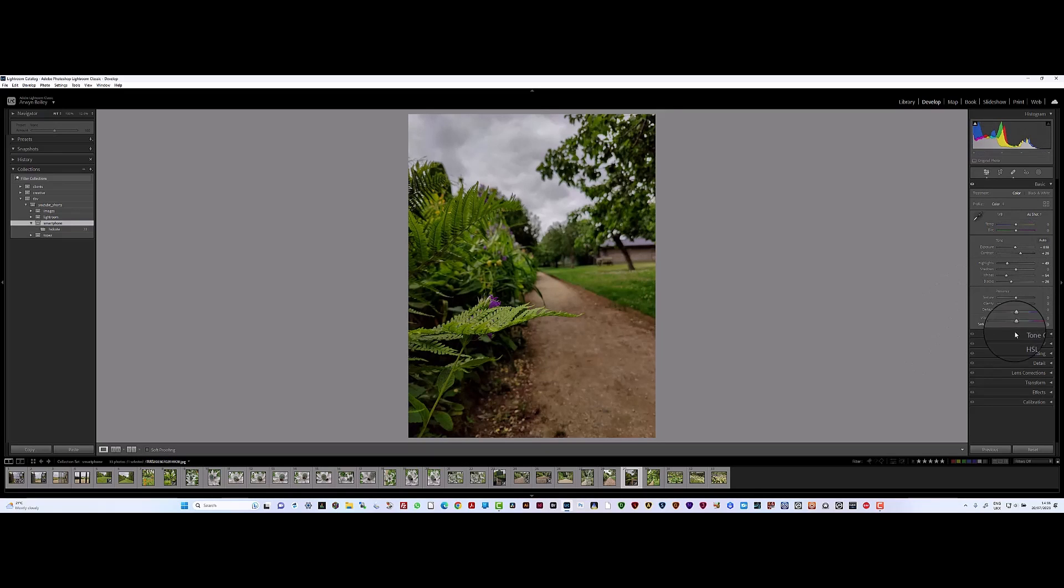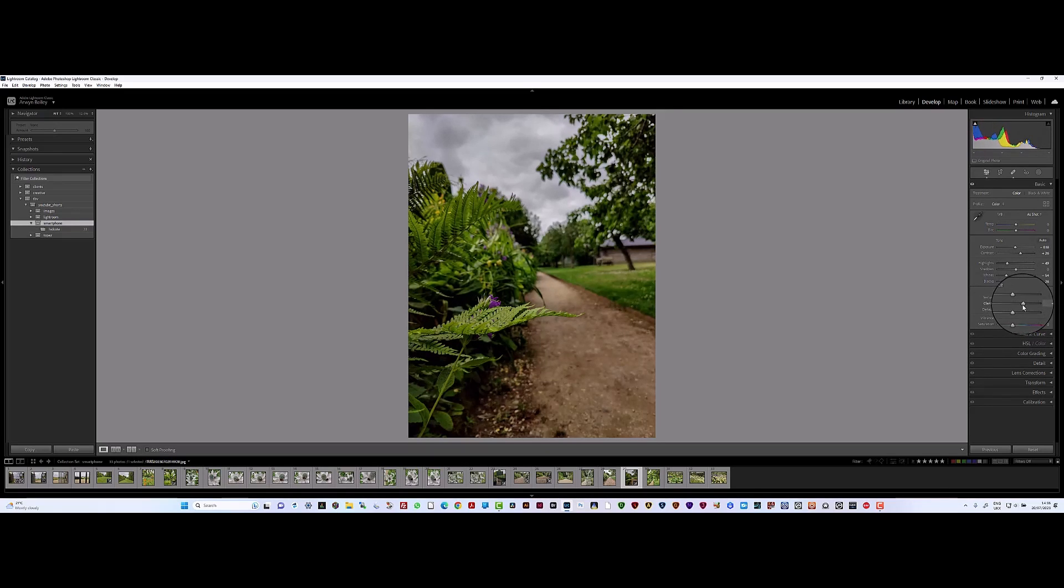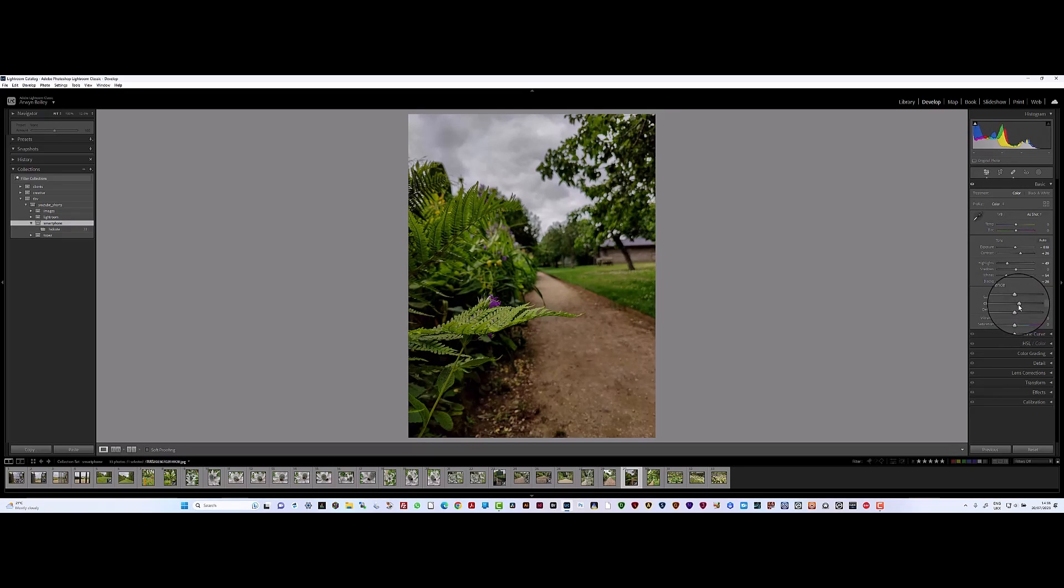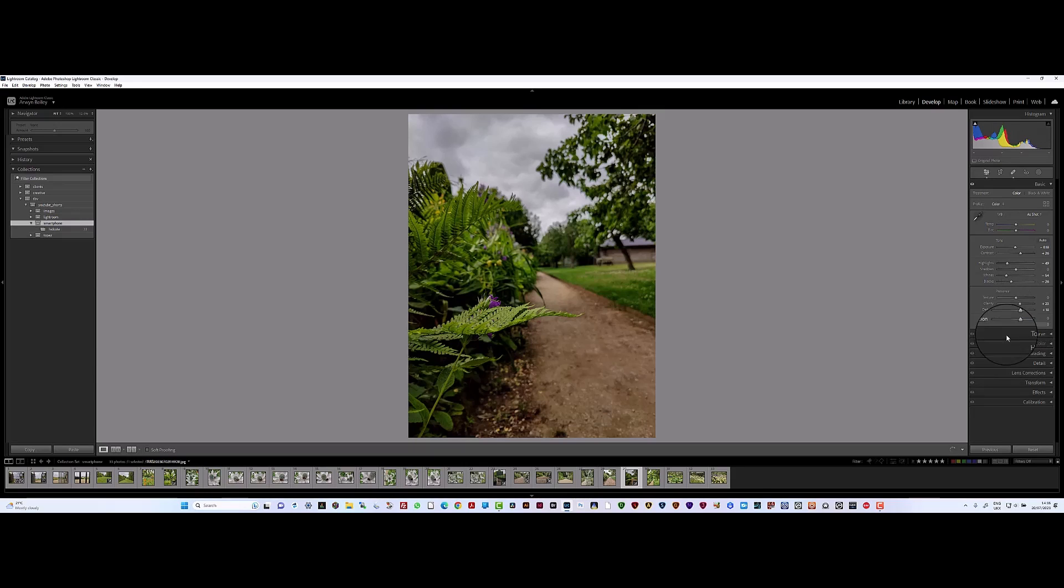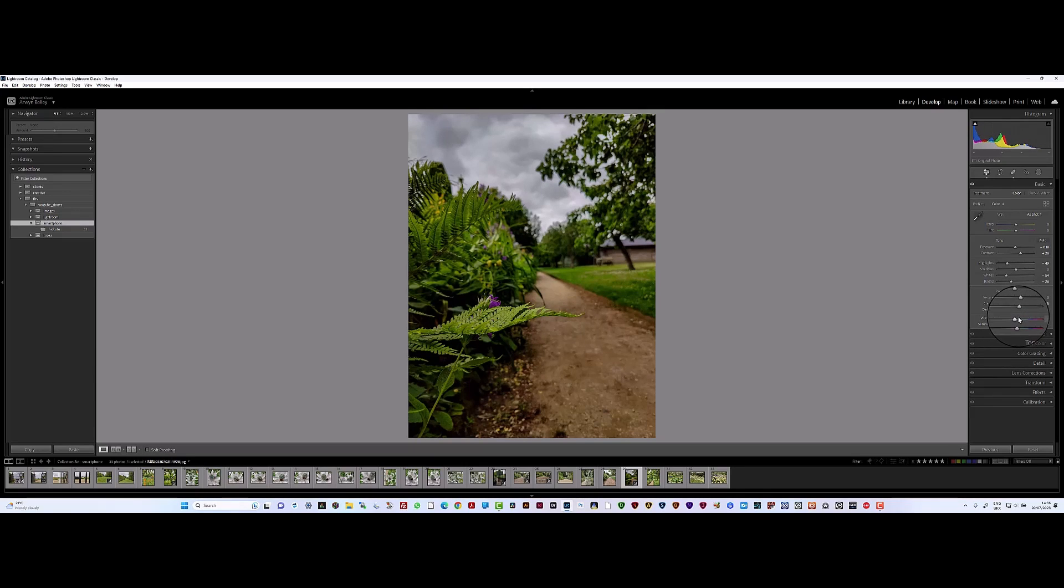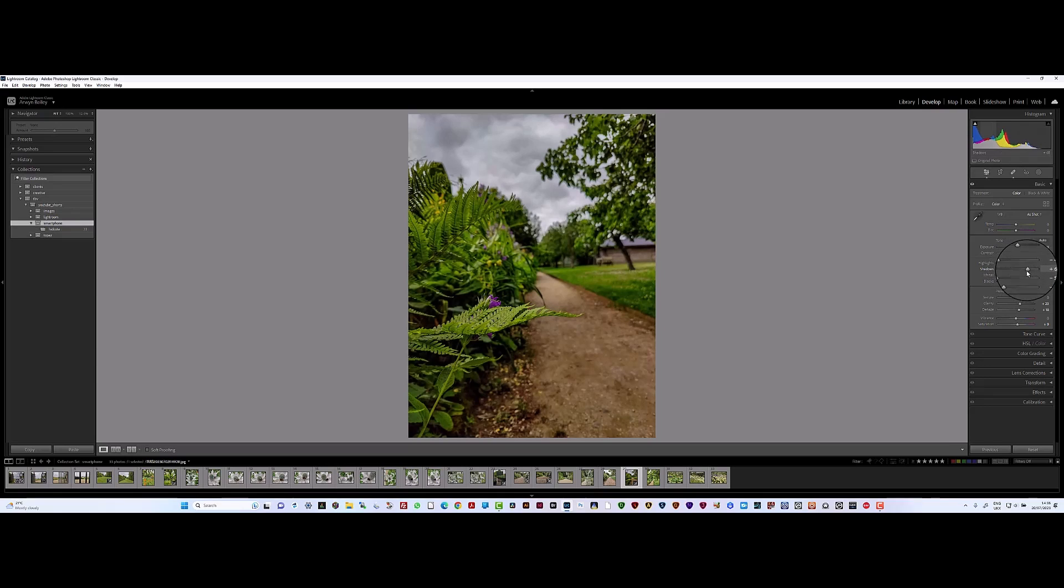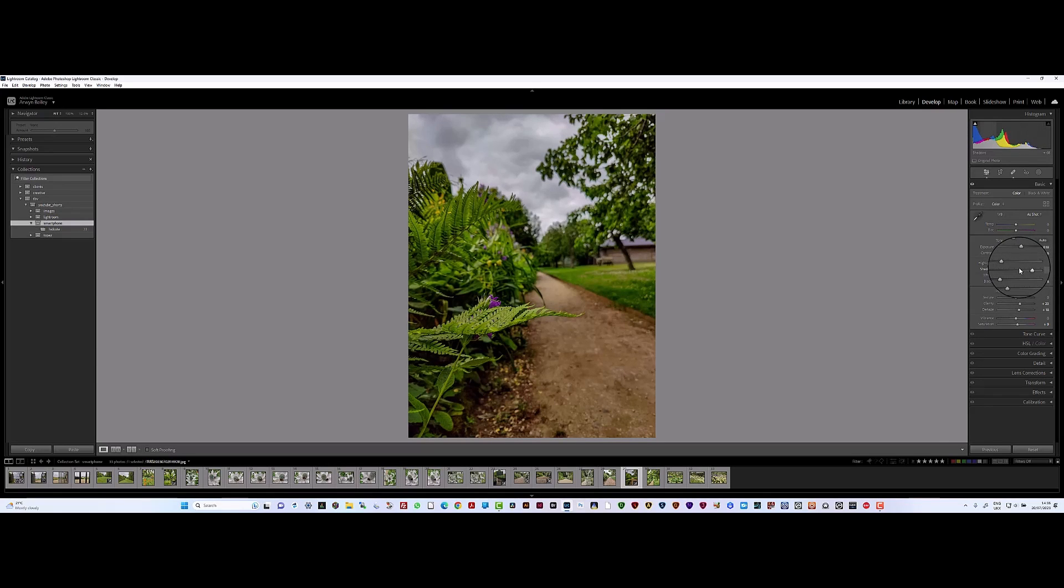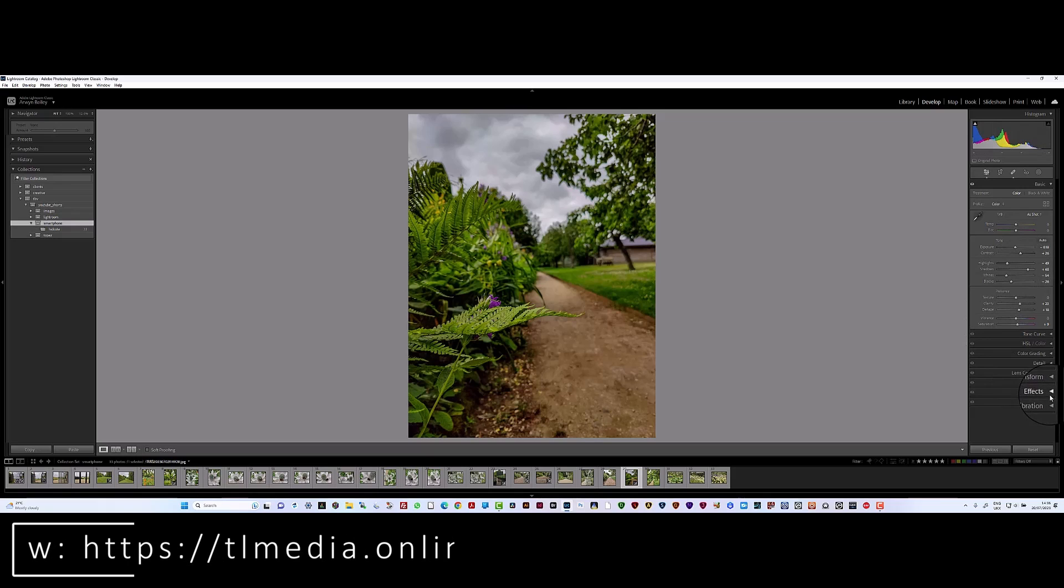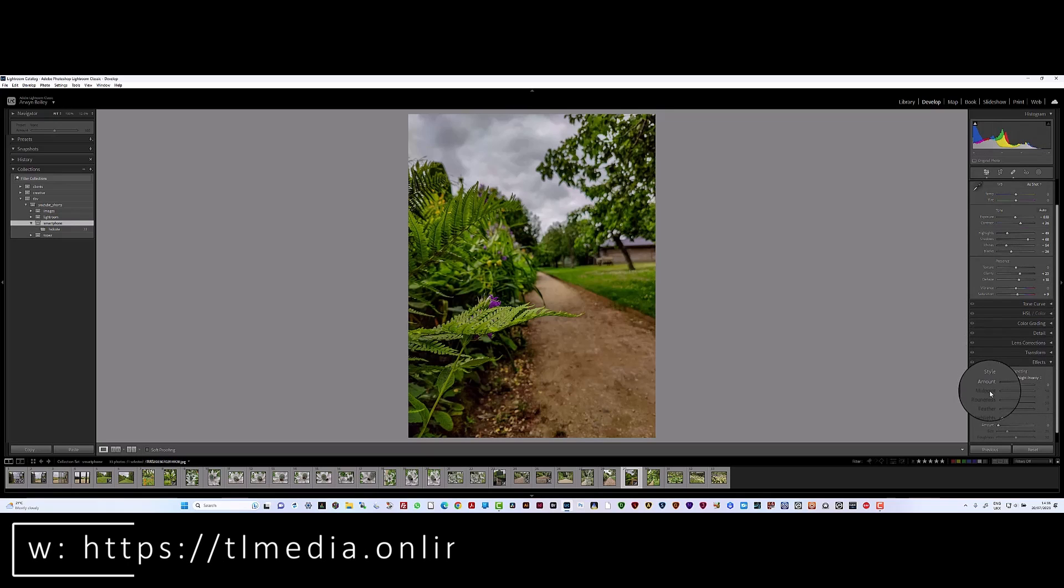Let's bring in things like clarity - don't do too much - and dehaze, and then a bit of saturation. You can already see that the picture's beginning to pop a bit more. Bring up the shadows so in the bushes there it isn't as dark. That's looking not too bad now.